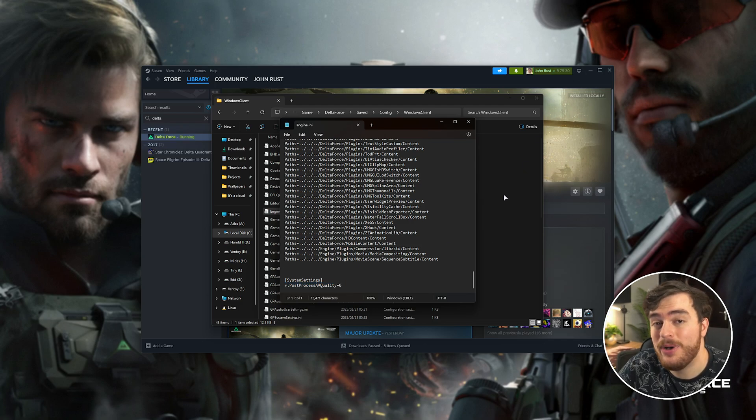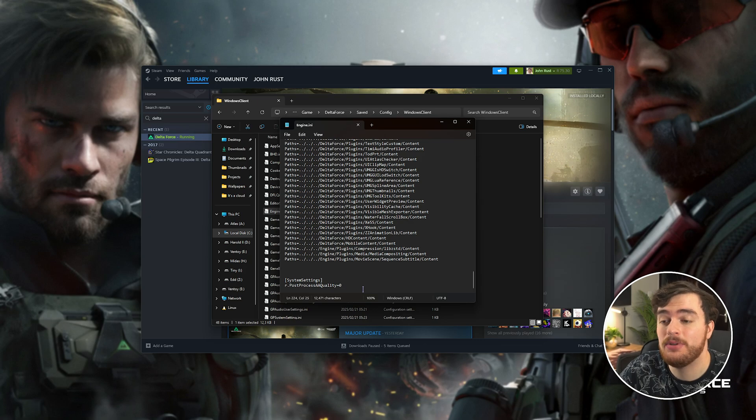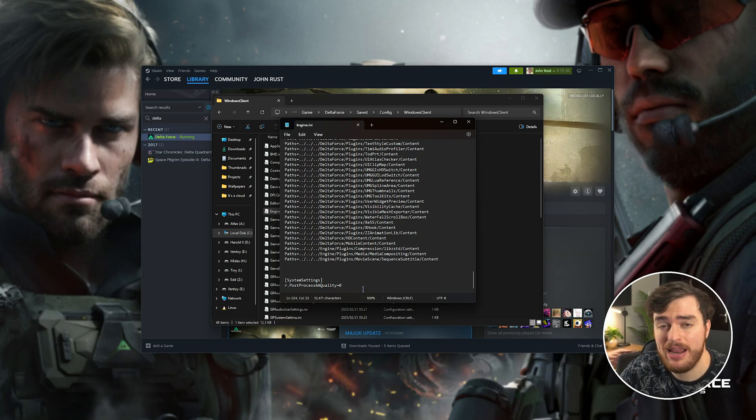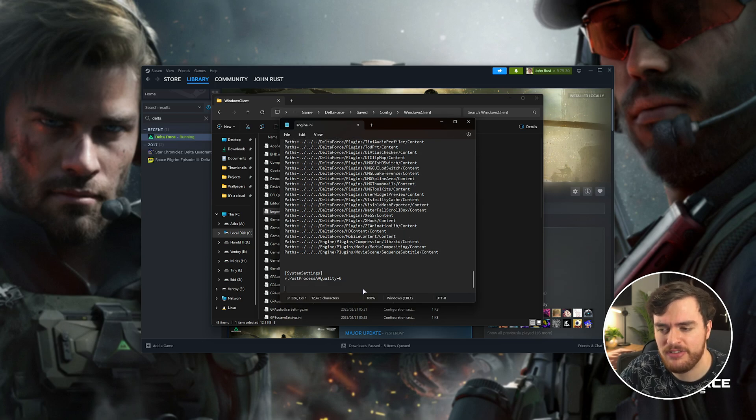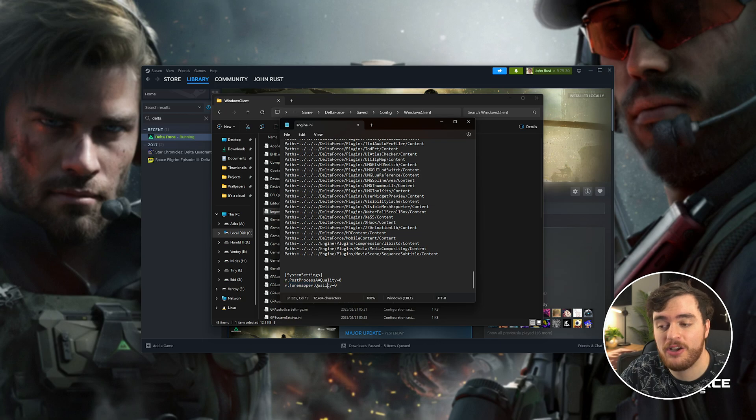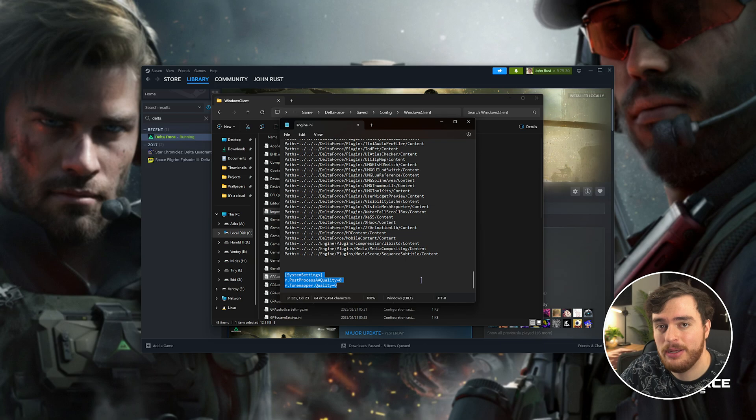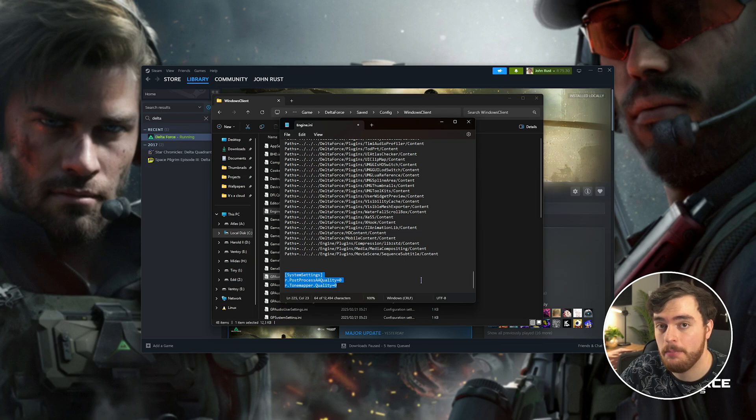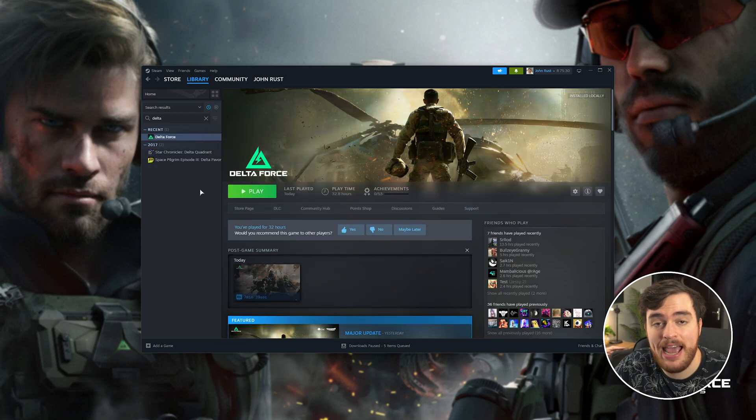And while we're in here, for an extra bonus tip, if you'd like to disable Chromatic Aberration, which is that red-blue shift that you get with some images and some scenes, you can add R Tone Mapper Quality equals 0 to the same command, and disable that as well for an even more clear game. Simply just save this file and close it. Now we can get in-game and actually get the most out of it.